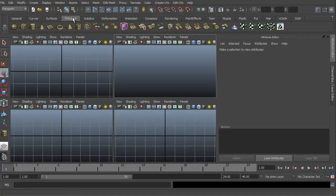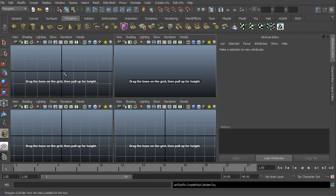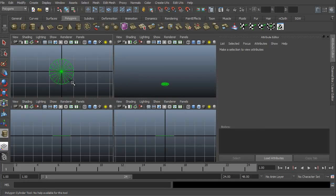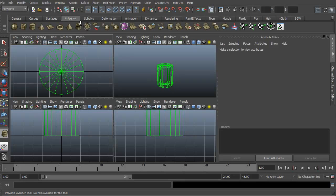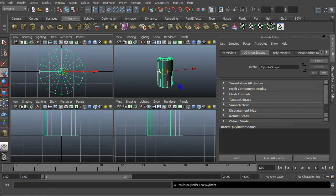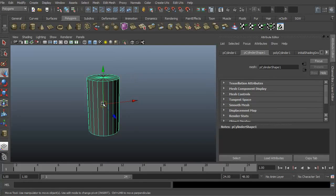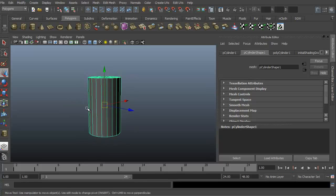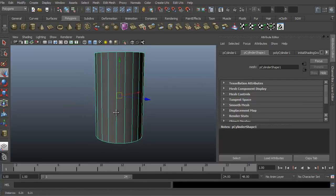Let's go ahead in our Polygons tab and select the cylinder. We're going to click and drag to create the width and then click and drag to create the height. I'm going to maximize this in the viewport with spacebar.